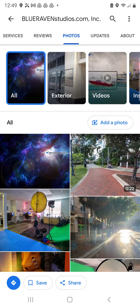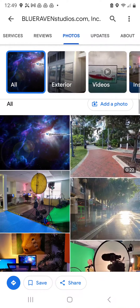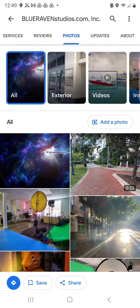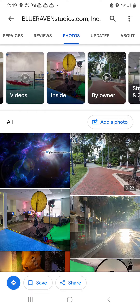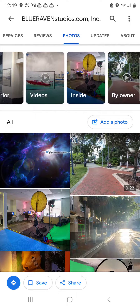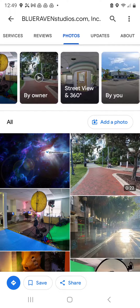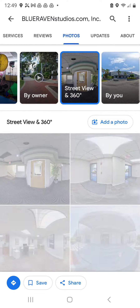Now I'm in the main Photos menu where you can see all of the photos listed. More importantly, you now have a menu up at the top where they are sorted individually: Photos, Videos, By Owner, and 360 and Street View. I'm going to go ahead and click on that.